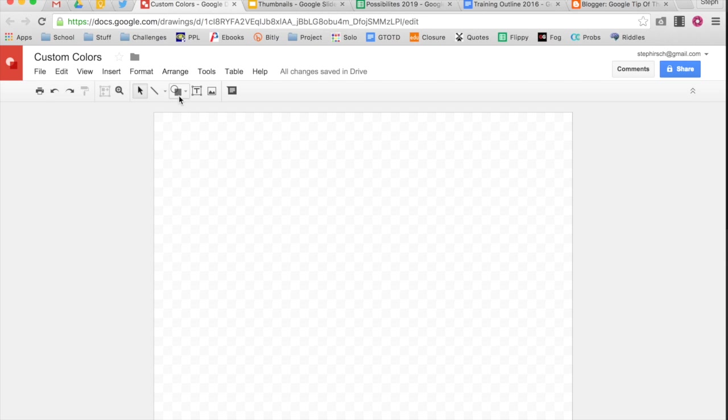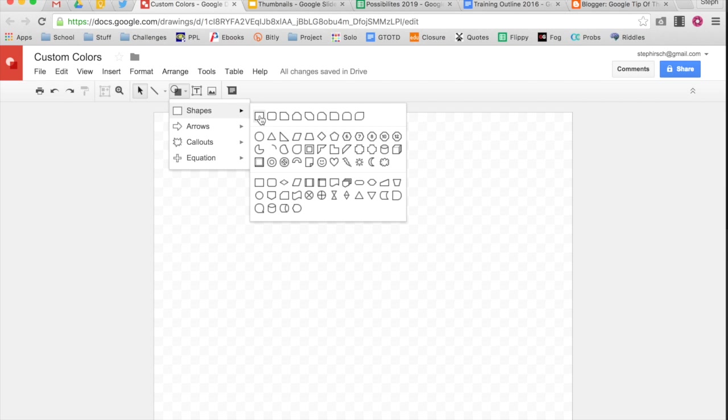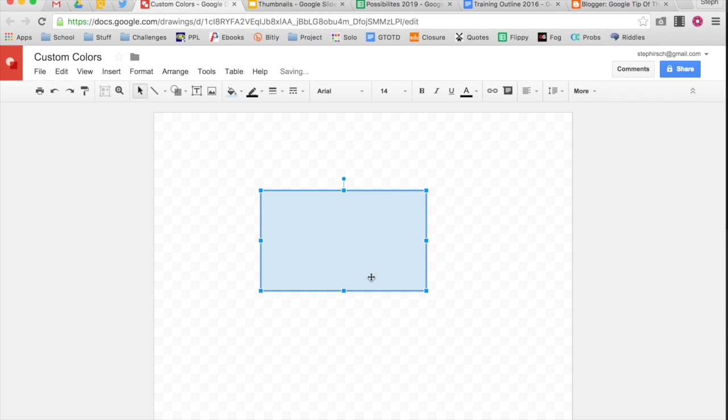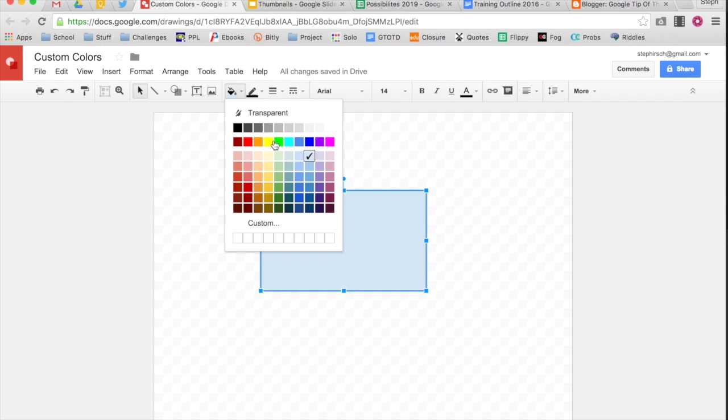So I'm going to create a shape and make a rectangle. It's my rectangle and it default fills a certain color. If I go into my Paint Bucket tool, I can go down to Custom Color.